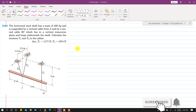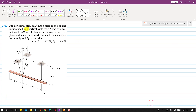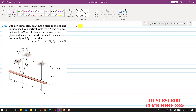Hello students, welcome to my channel Engineers Academy. Now let's solve problem 363. In this problem, the horizontal steel shaft has a mass of 480 kg. So the weight is 480 into 9.81, which equals 4709 newtons, and the weight will be acting at the midpoint of this bar.